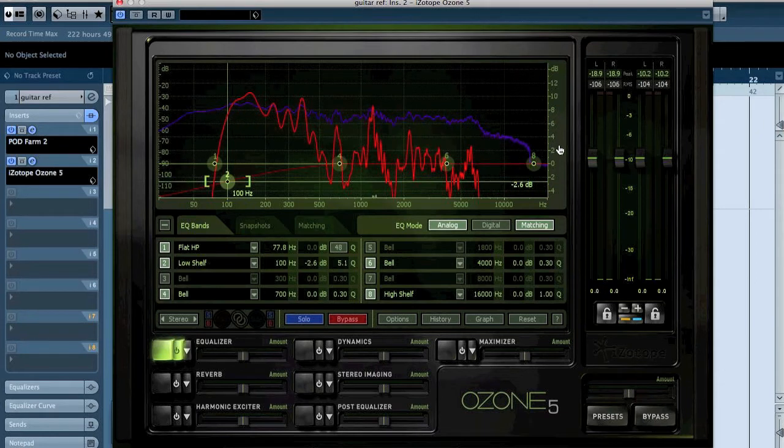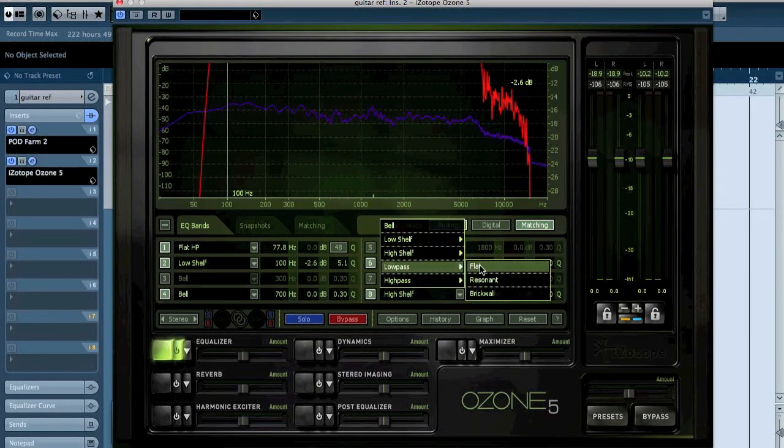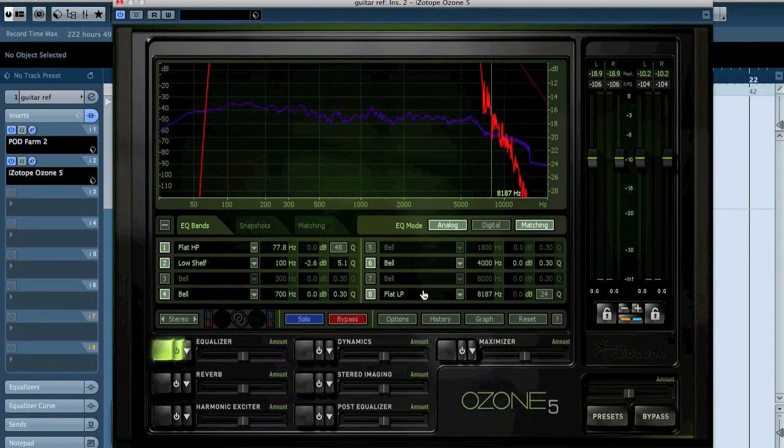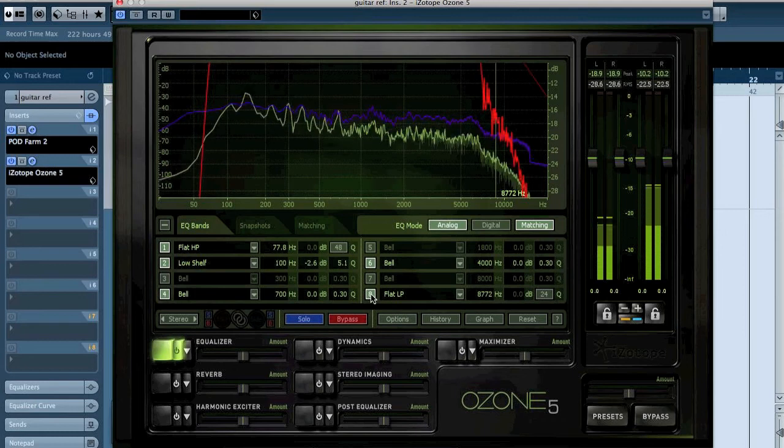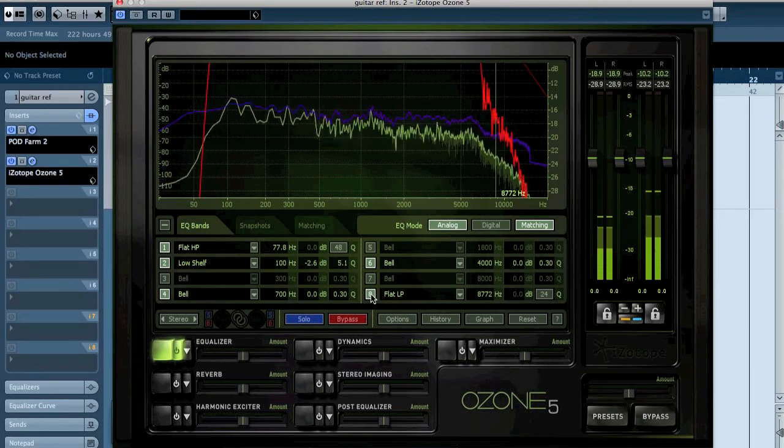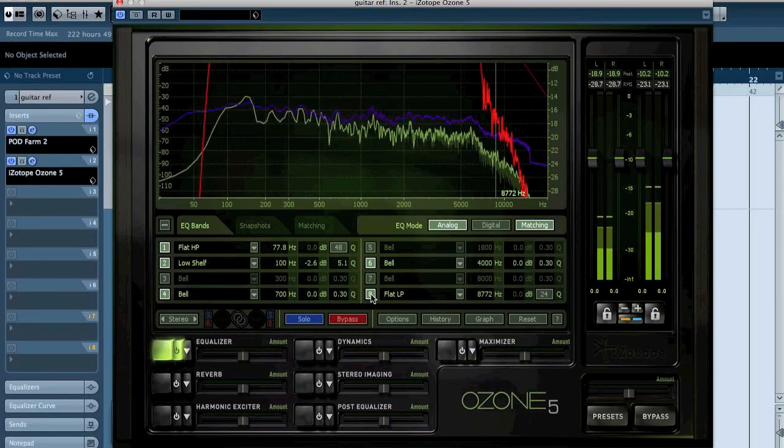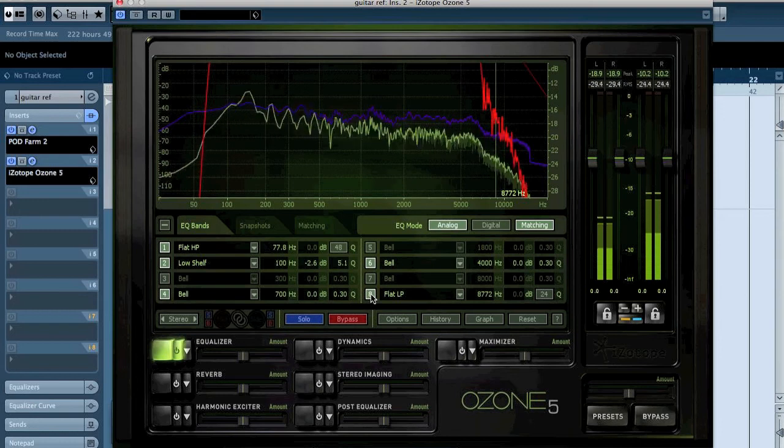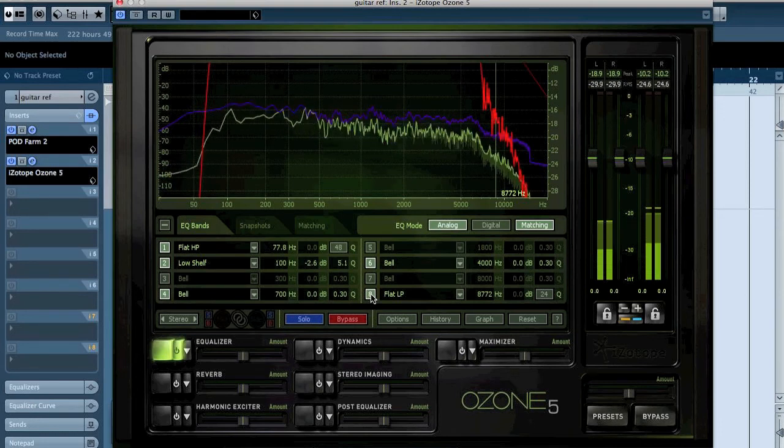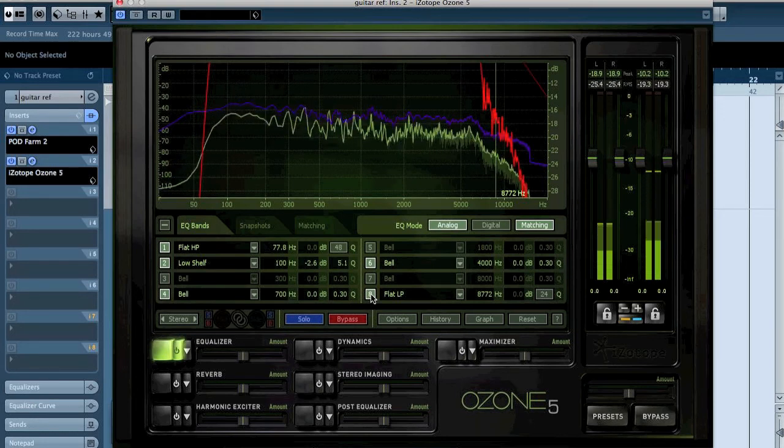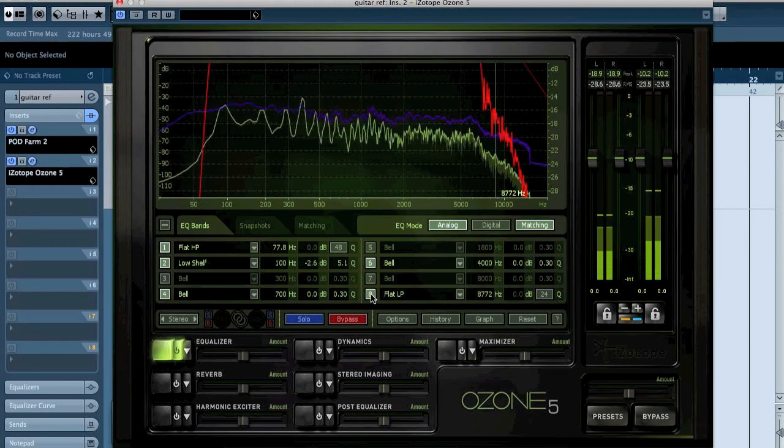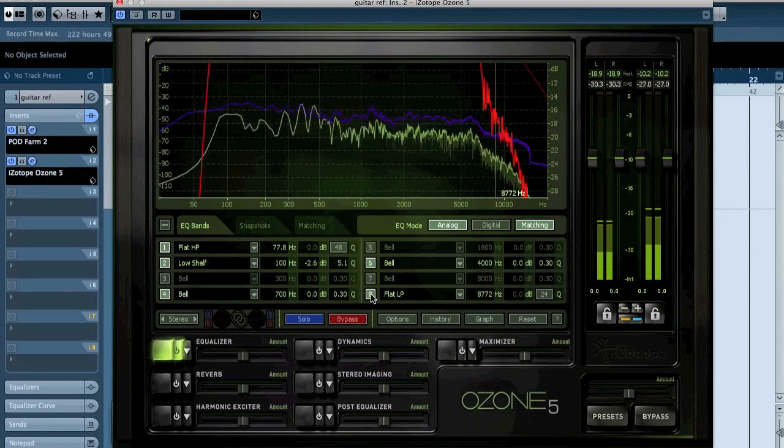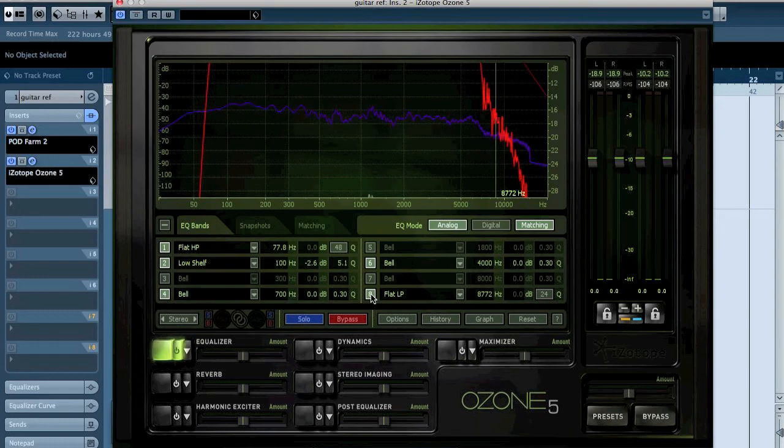I think I'm going to also do a low pass, gentle one, around here. Alright, as we can hear, that kind of works.